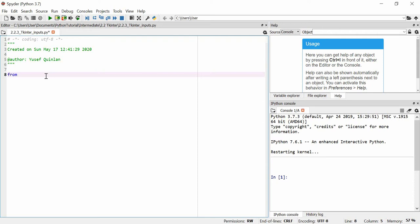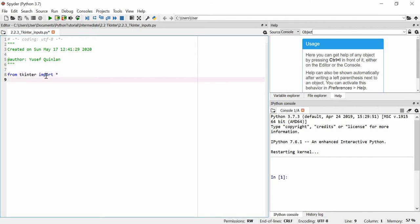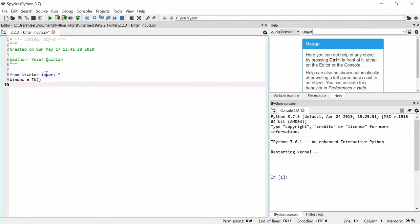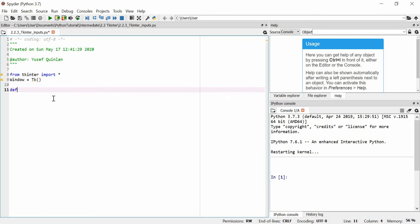Before I get into that I'm just going to do the standard imports. By the way, in the next video I'm actually just going to give you all this code pre-loaded. I get my import, I make my window, and we say the window is equal to tk as a function — that will create our main window. Then we're going to define a function and we're going to call it on_click.